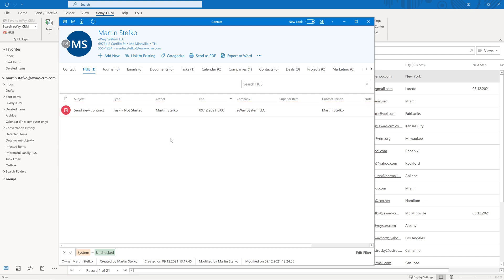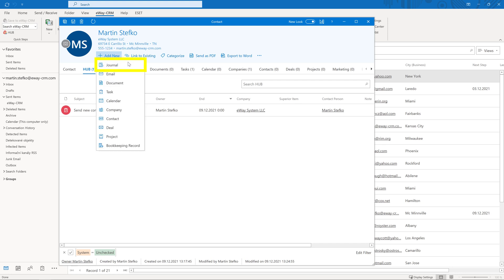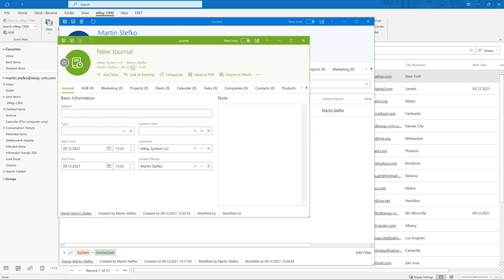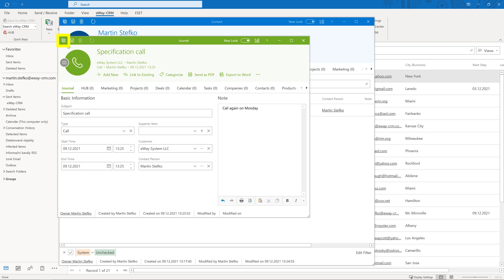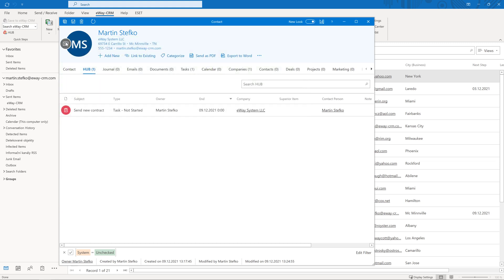The process is similar if you wish to create a note based on a phone call with your client. Click add new and choose journal. Fill in the subject, type, note and click save and close again. And we have a new journal.